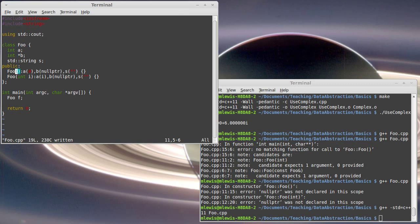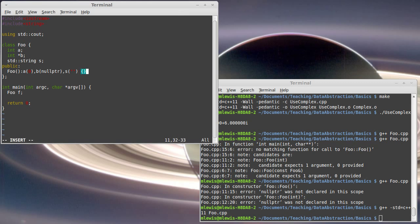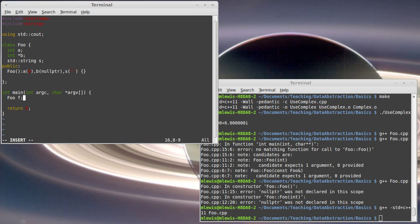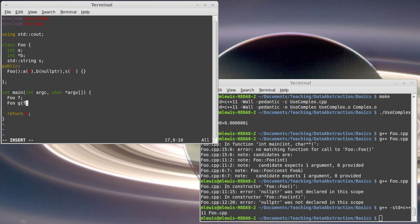The next kind of special method that I want to introduce, so we have the default constructor, is one called the copy constructor. What happens right now when you take, so I have a foo f, foo g, though that won't, well okay. And I say that g is supposed to be constructed from a copy of f.